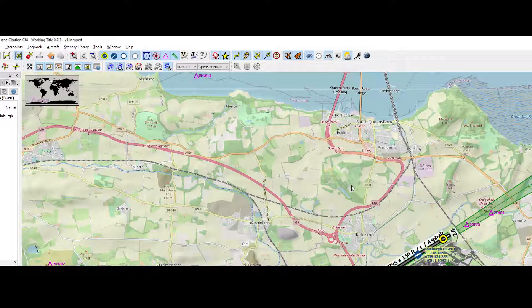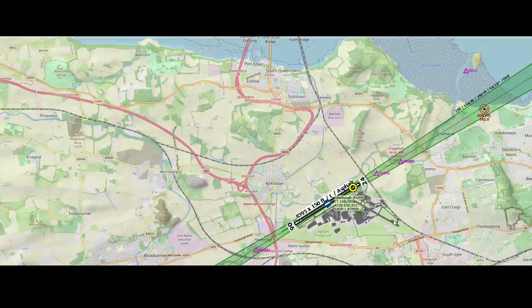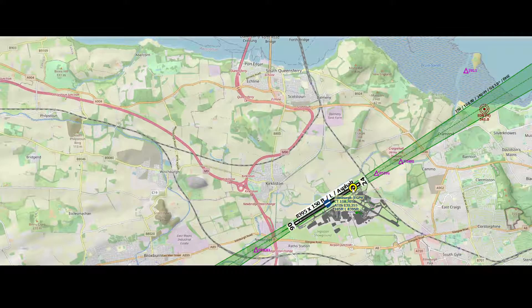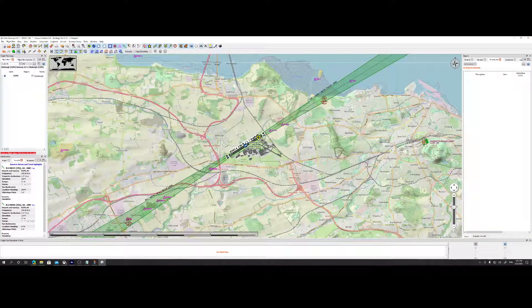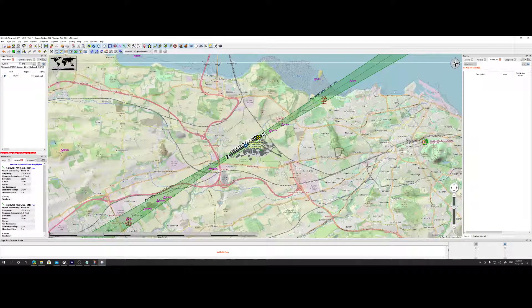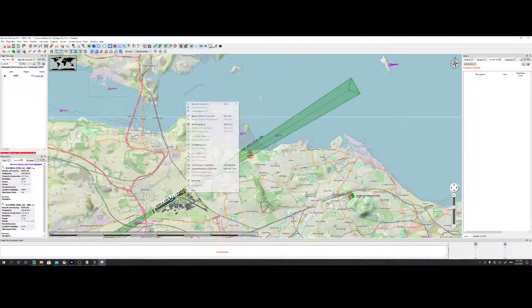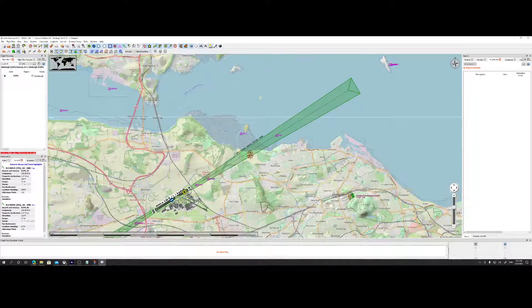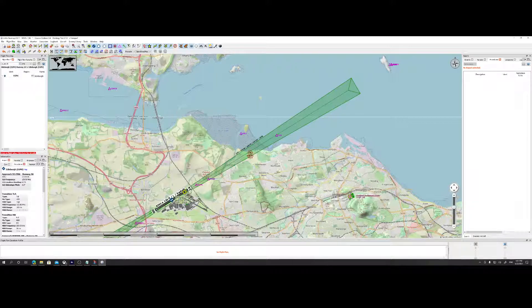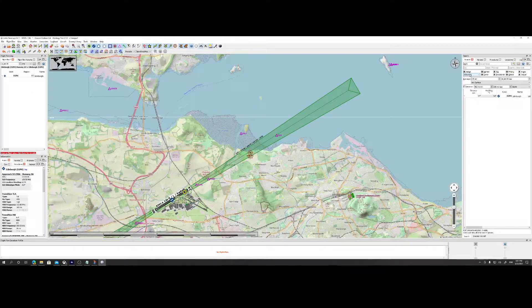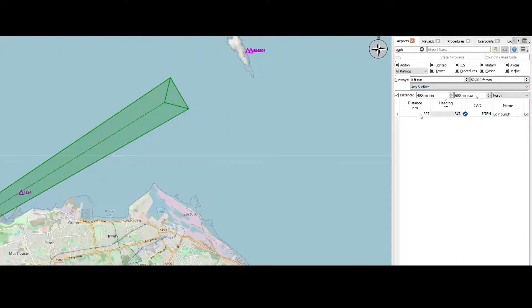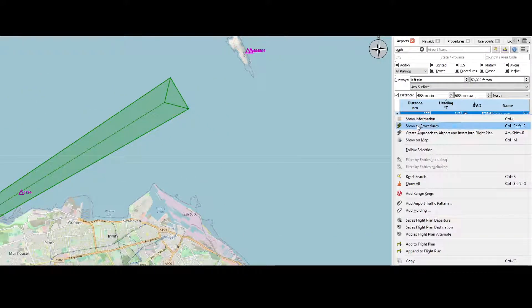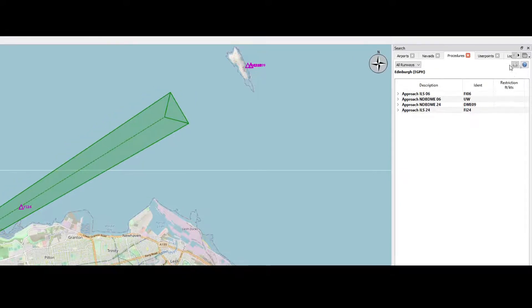So in this case we are at Edinburgh airport and we want to know the procedures for that airport. Specifically it's always a challenge, so there's another way to do that, right? Go to airports in the search window.